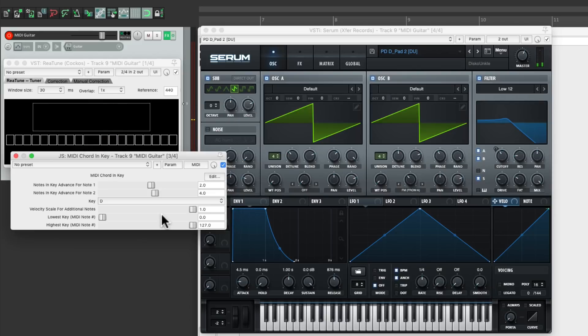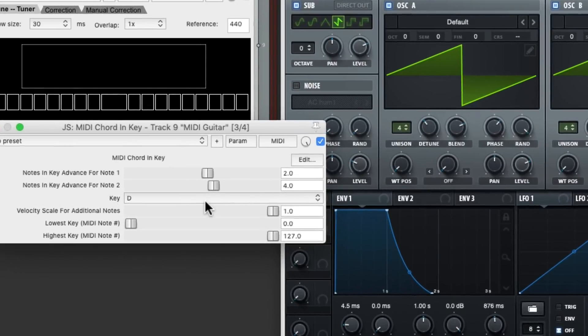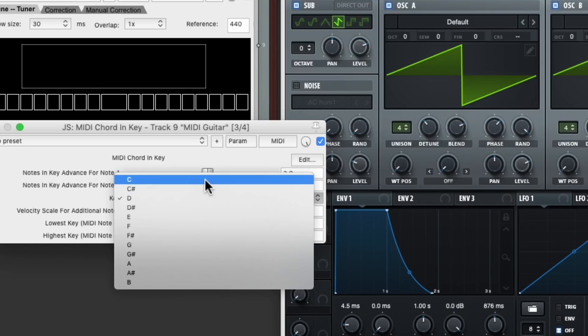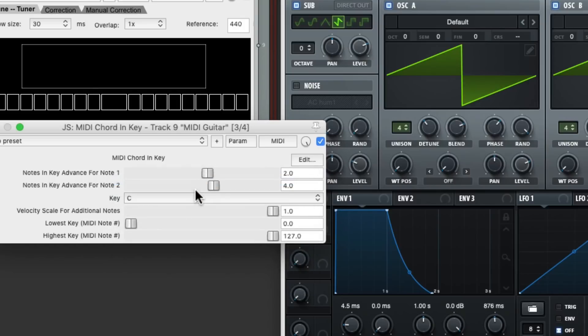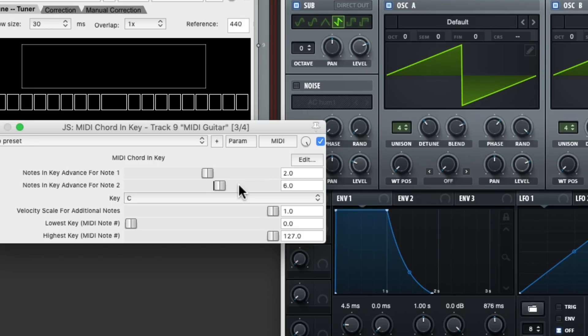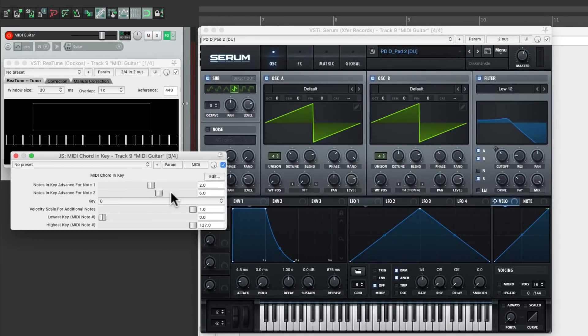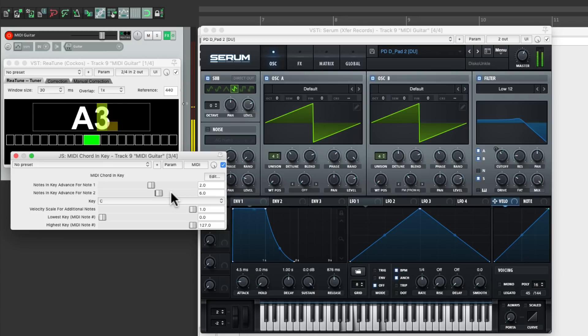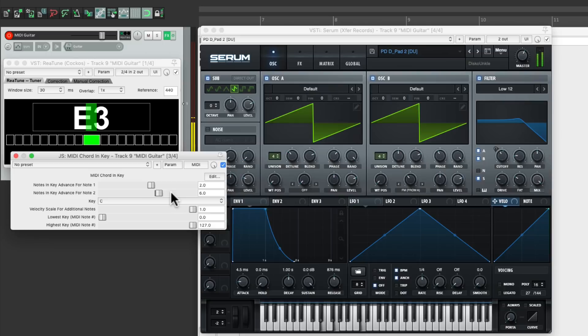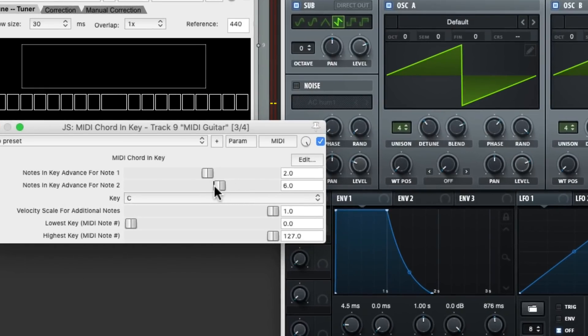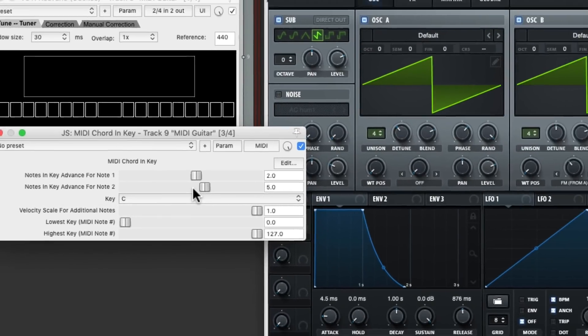We could also change the interval. Let's put it back to C. And instead of going up the third and fifth, we could change this to any step we want. Like with this one, it's going to play seventh chords. Or switch it to five to play this.